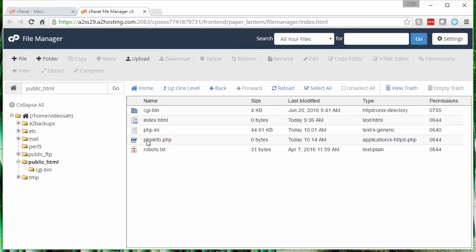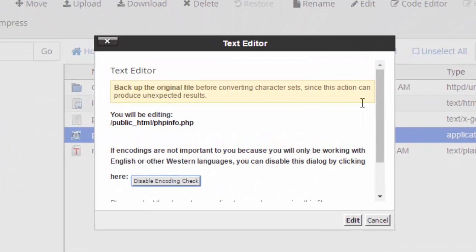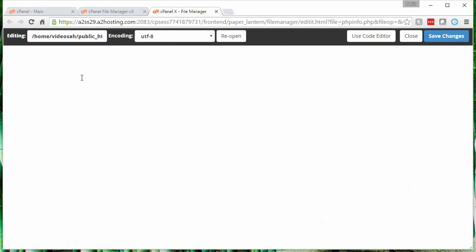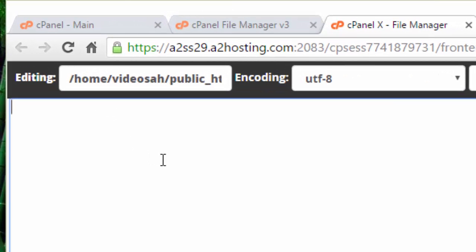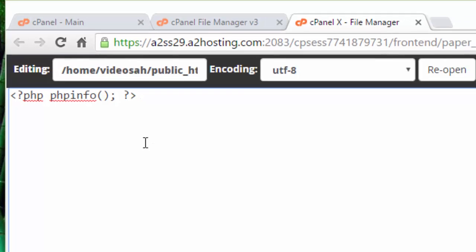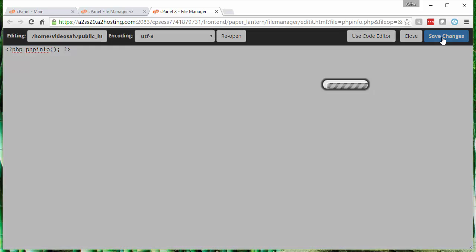Type that in the new file name box and then click the create new file button. You see the file has shown up here, phpinfo.php. Now there's nothing in this file yet, so we have to edit the file to add the contents to it. After we've clicked on phpinfo.php, we go up and click the edit link and then the edit button. Then you can click in the editor that has popped up here. We're going to type some PHP code here. You want to type this exactly as you see it here: <?php space phpinfo(); semicolon and then the ending PHP tag. Type that code exactly as you see it on the screen. Then go over to the right and hit save changes.